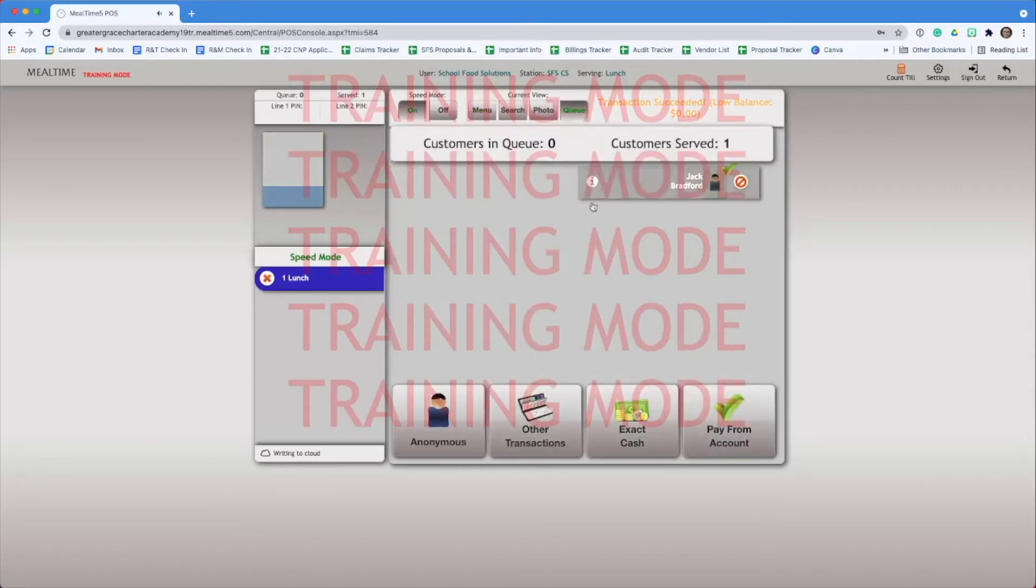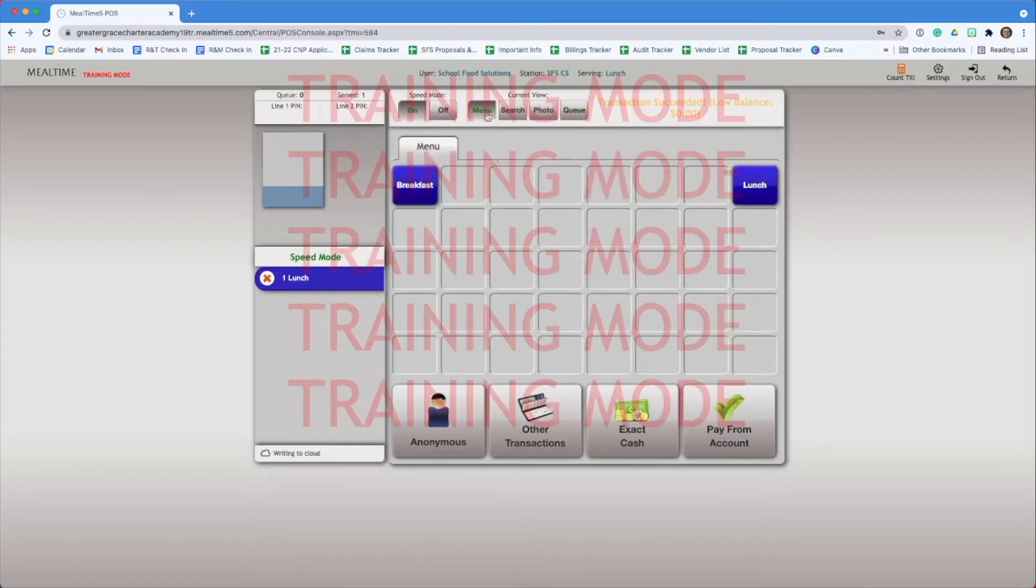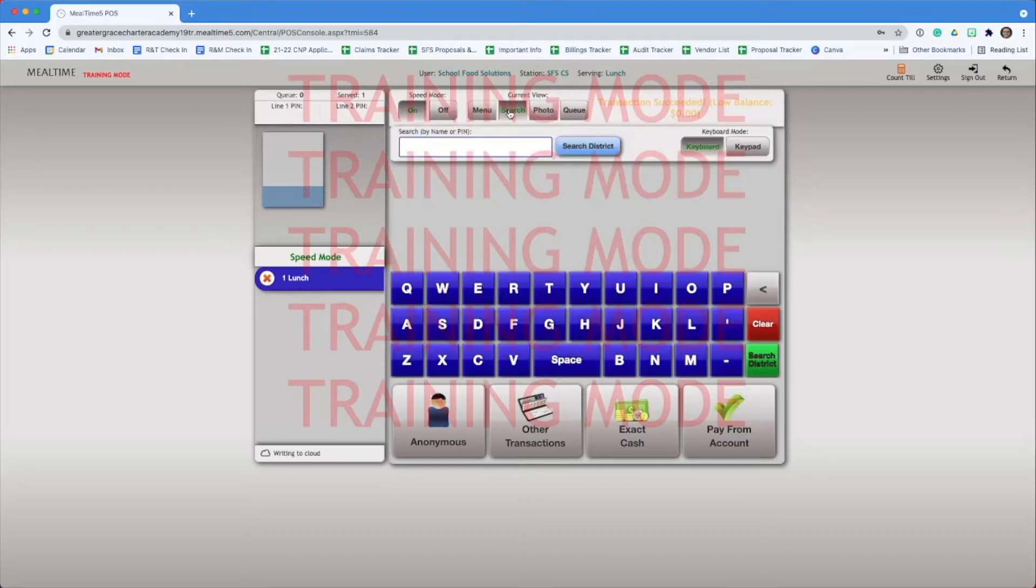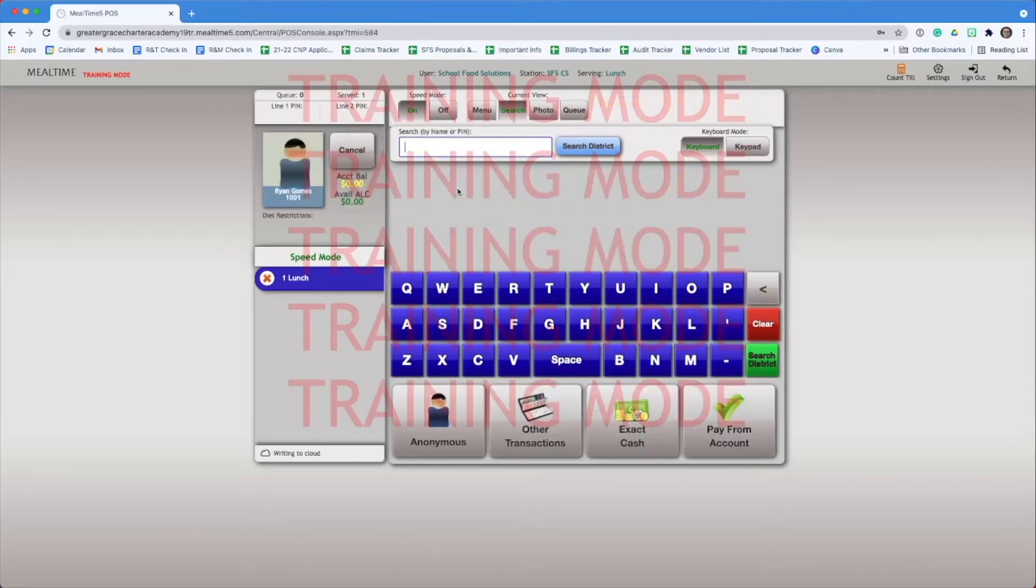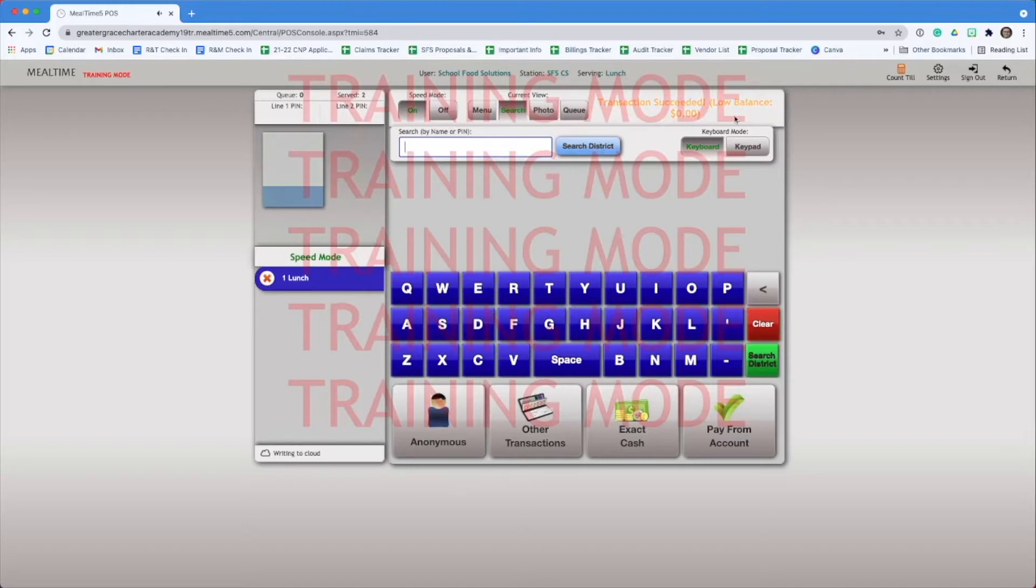Once we click the on button, we can now see that Jack has moved to the customer serve section. Let's try this again. Click the search button to search for a student. You can enter either the first three letters of their first or last name or their PIN number. We're selecting Ryan. He's now queued up and was served automatically with speed mode on.